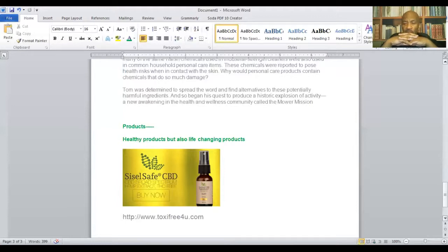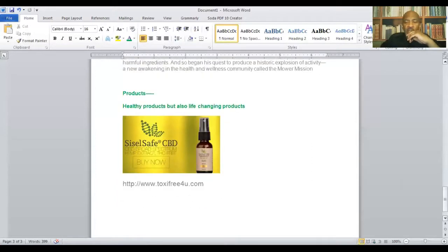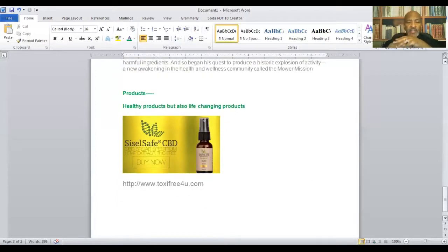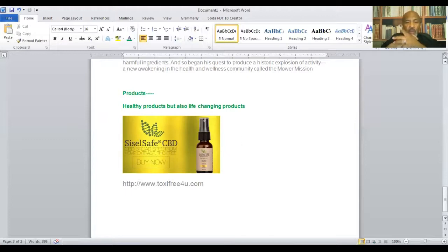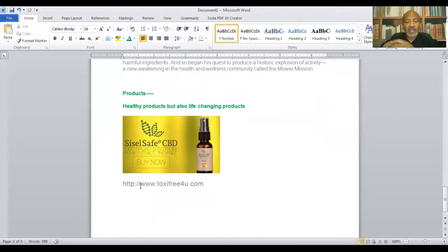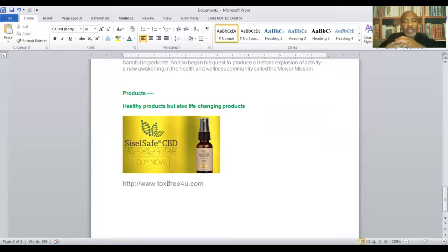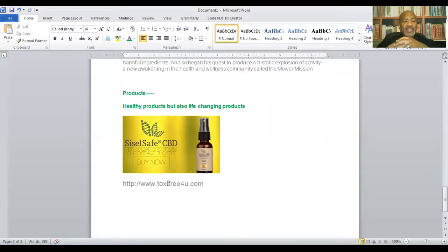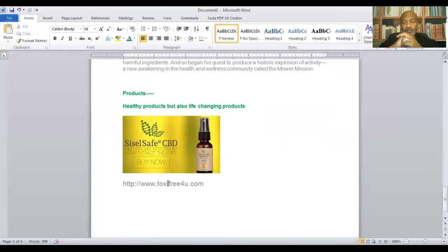Now, I didn't intend for this to be as long as it has been, but if you have any questions, please reach out to me at 770-609-5617. Leave your contact information. I will return your call as soon as possible. Leave me the best time to reach you. And again, that is Tony, 770-609-5617. Also, you can go to my website at toxicfreeforyou.com, toxic, T-O-X-I-C, free.foryou.com, toxicfreeforyou.com.